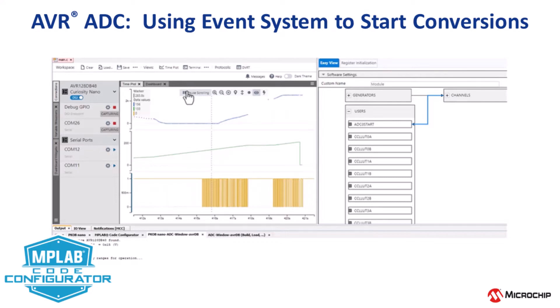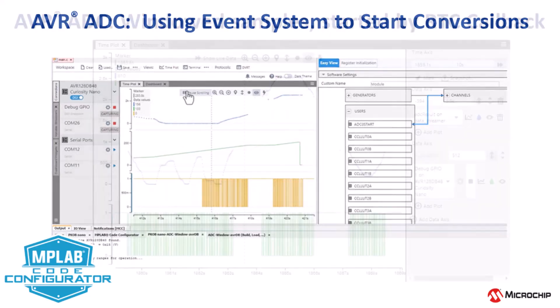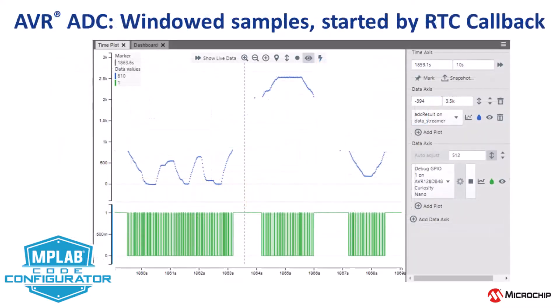In this video, we're going to show you how you can use the event system to start ADC conversions. This use case follows on from the windowed sample started with the RTC callback.